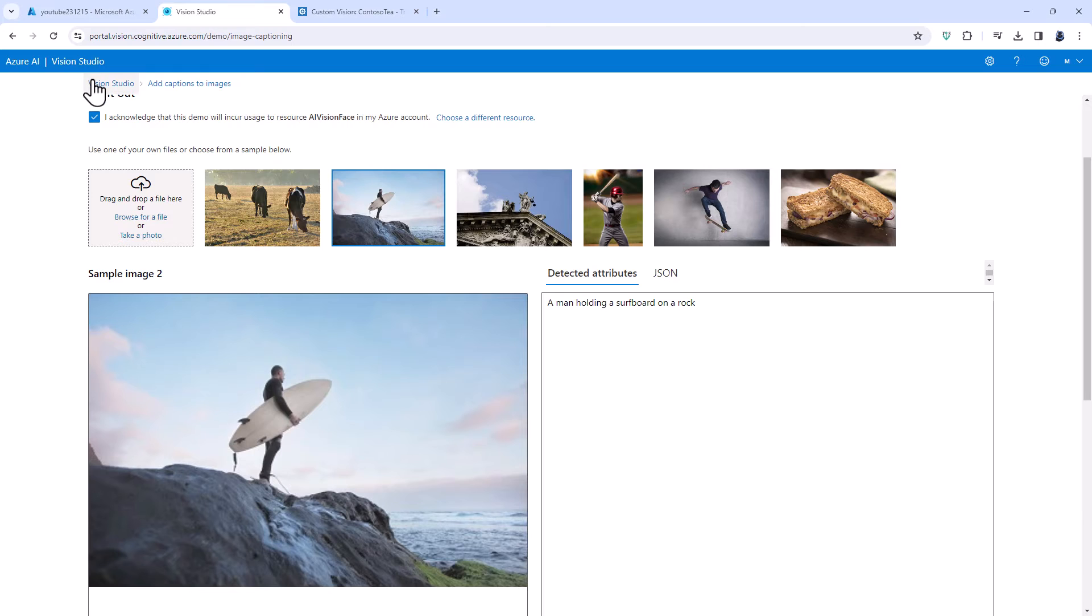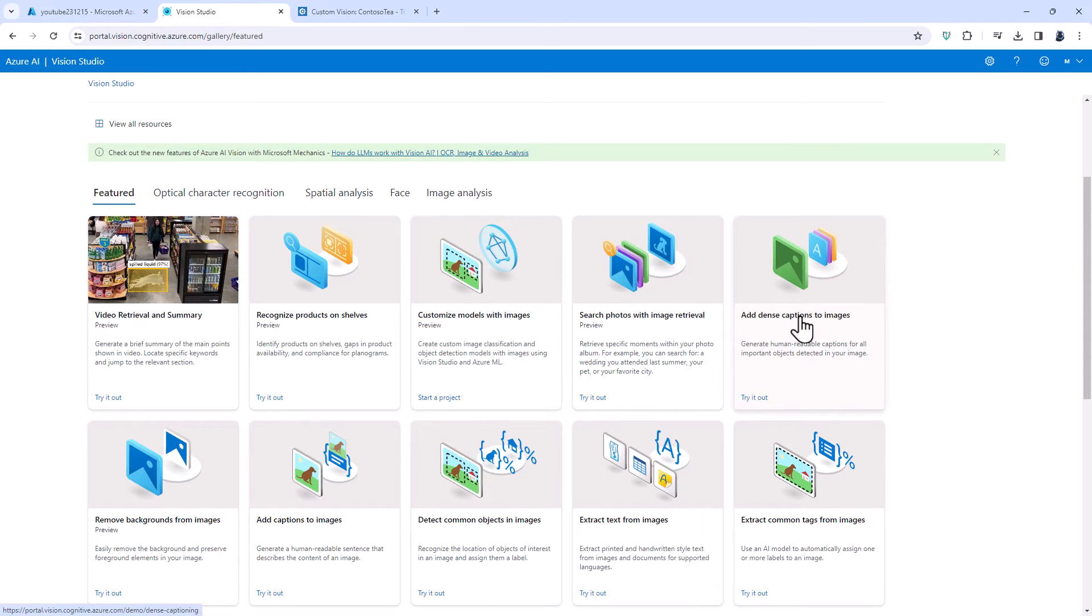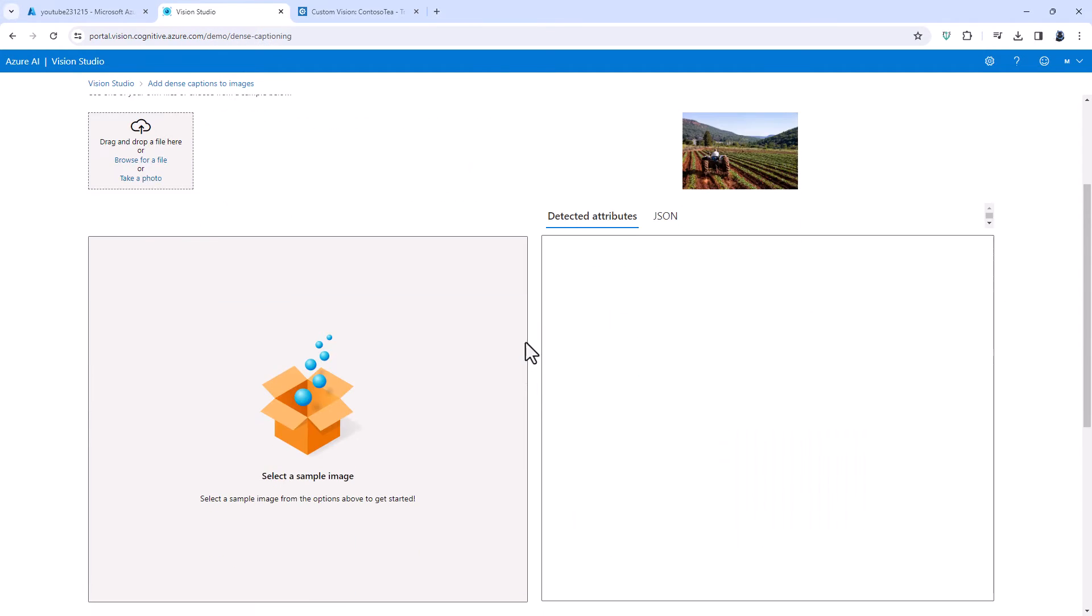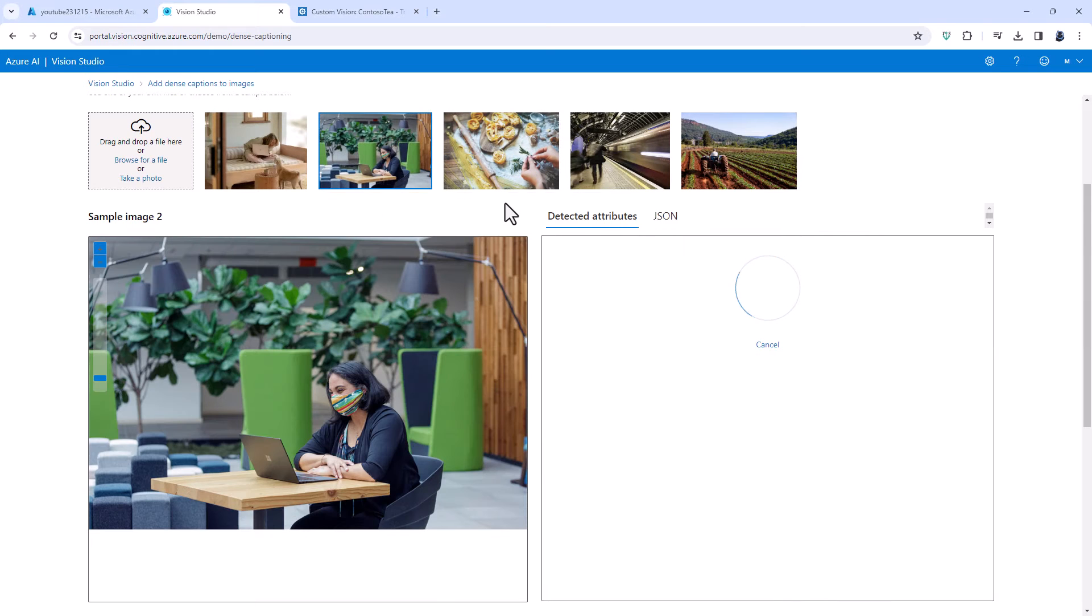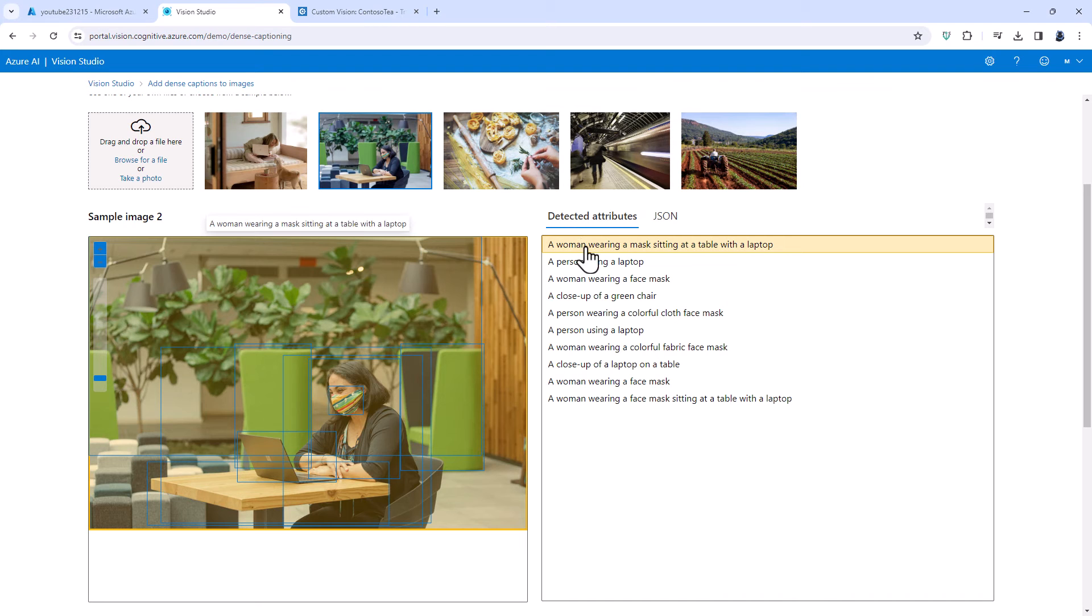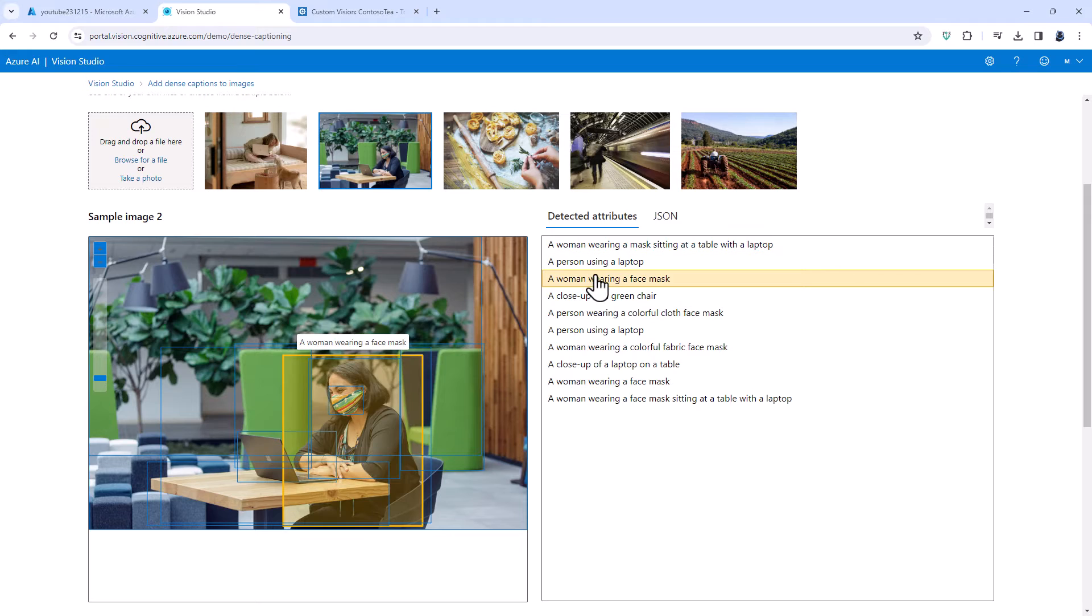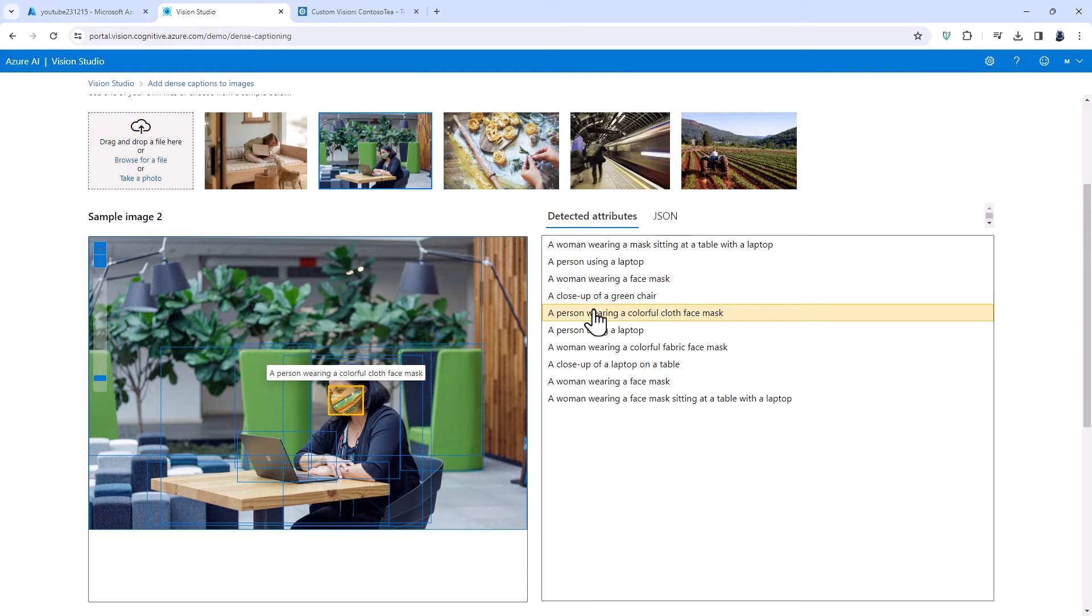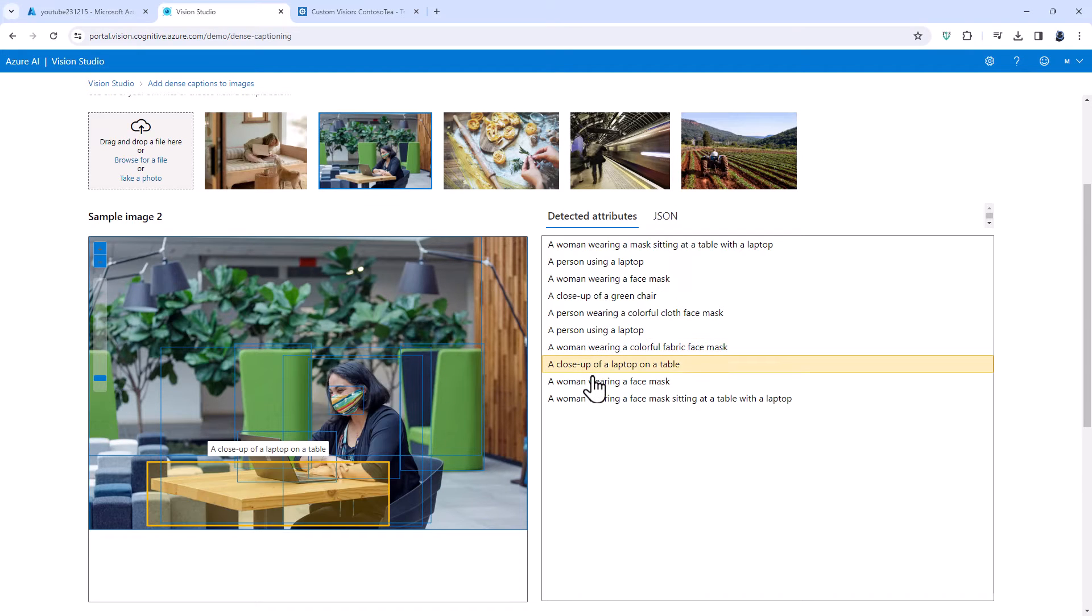Need more captions? Well this is when you can use dense captions. This not only looks at the entire image it also looks at up to 10 different parts of the image. So the entire image is a woman wearing a mask sitting at a table with a laptop but here you can see some of the components of that image including the words colourful fabric face mask.